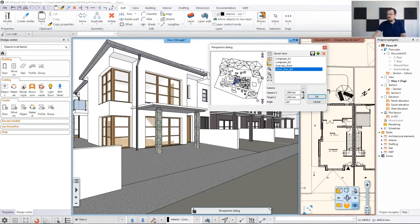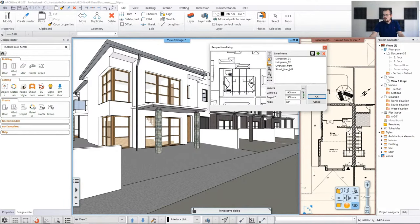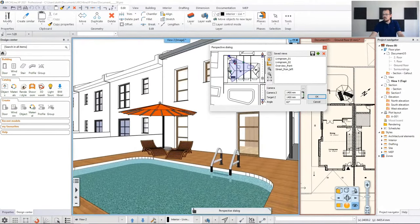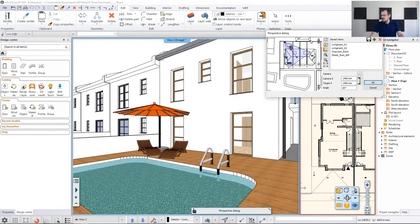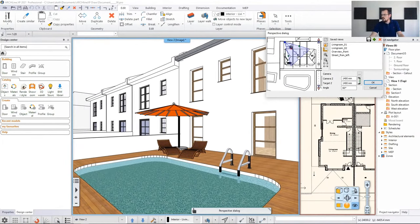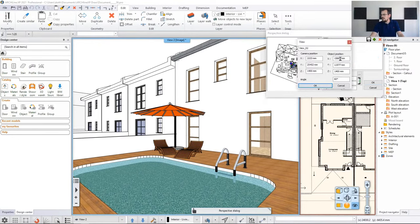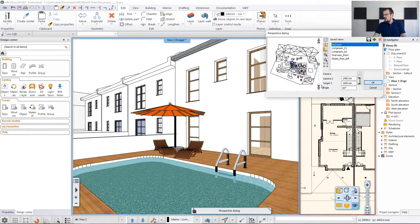So we have two new views and we need to create another one — the backyard. We have a couple of pieces of content over there. Moving in the perspective, I think this one is almost good. Let's move it like so, then click the plus icon and double-click to name it. Let's name it 'backyard'.